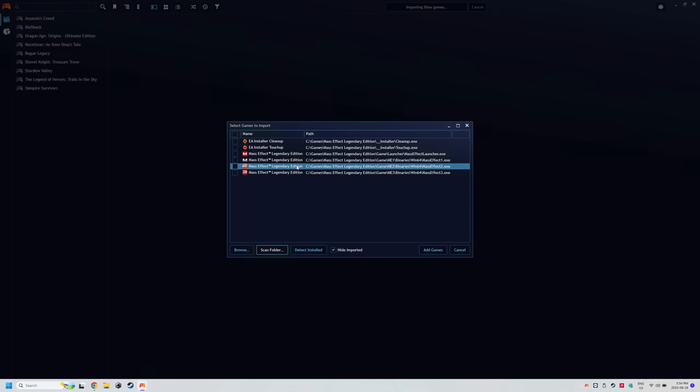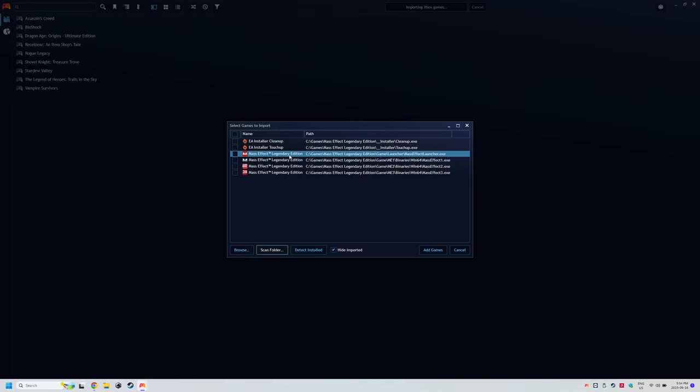Select the correct one as sometimes there's a few depending on the game and then add games. If the thumbnail title and information are wrong after keep watching. I talk about how to fix that a little bit later on.